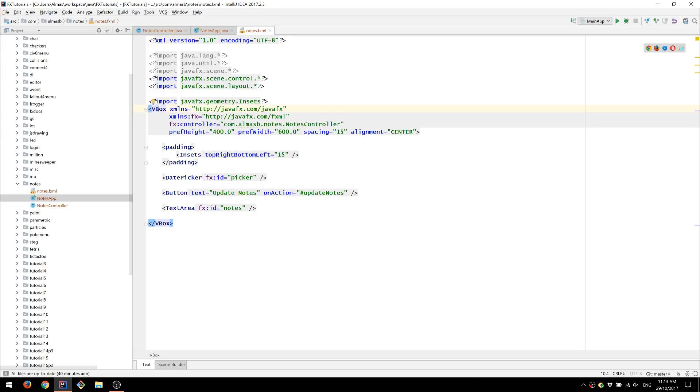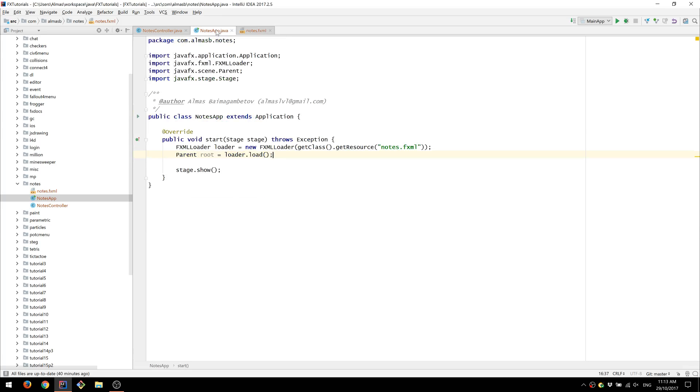This vertical box and everything it contains into this root object.